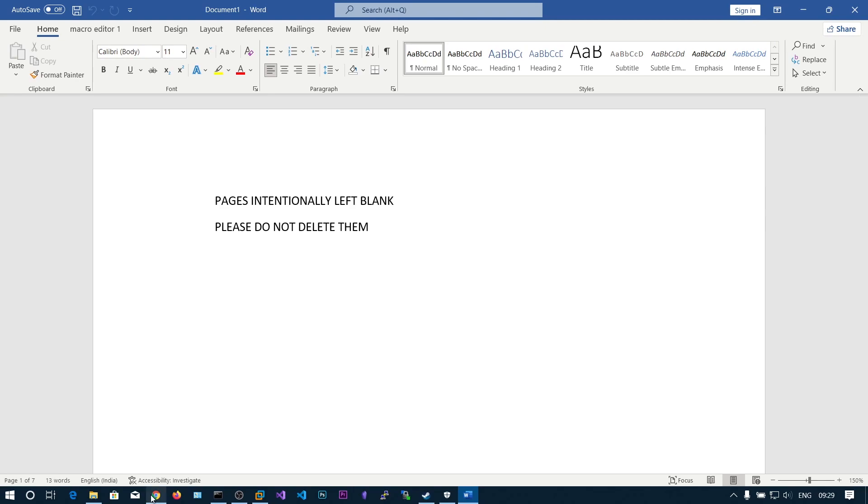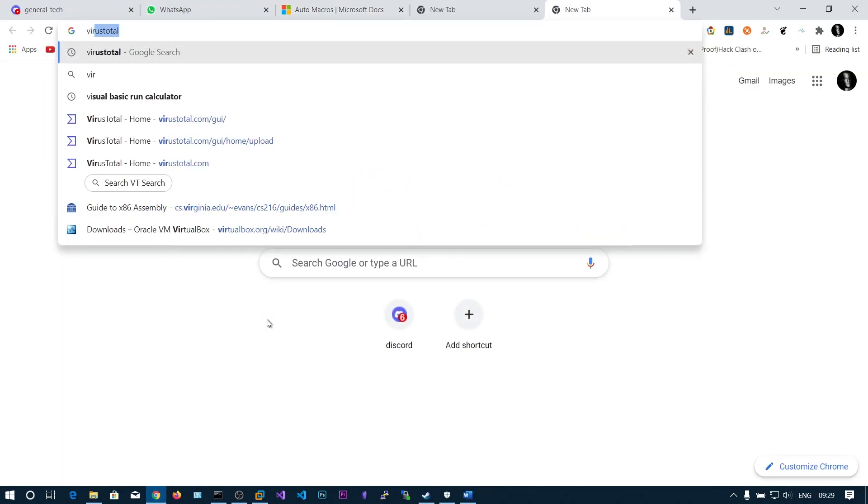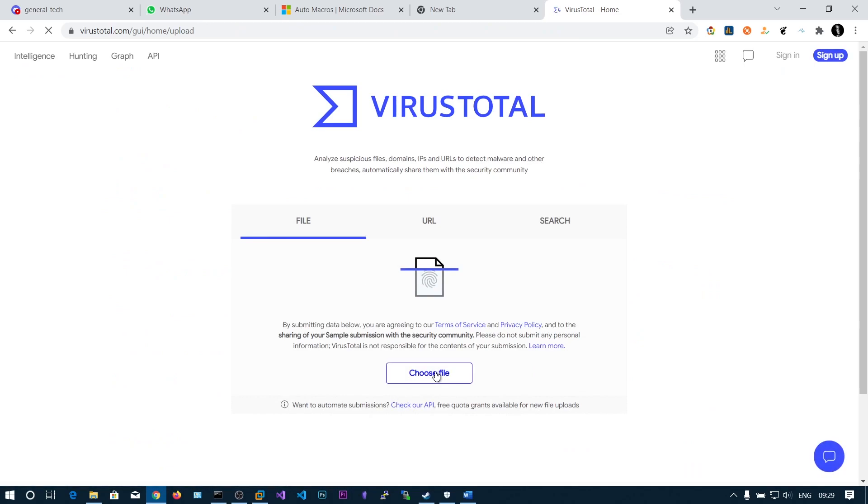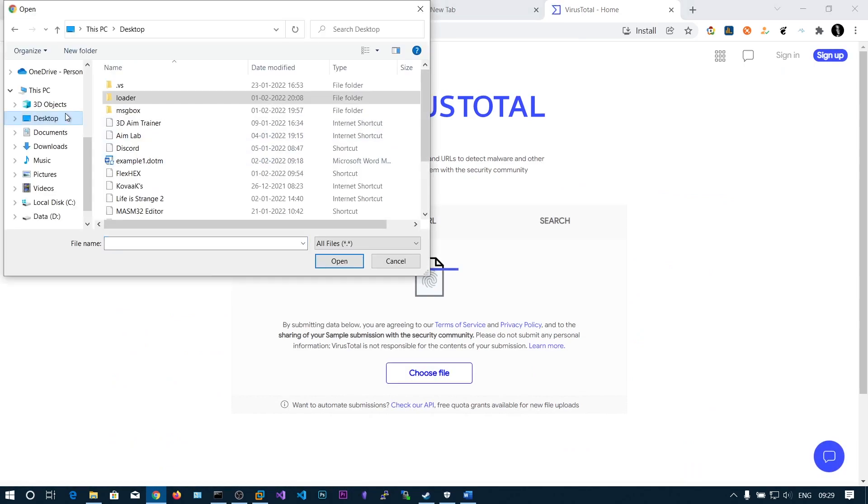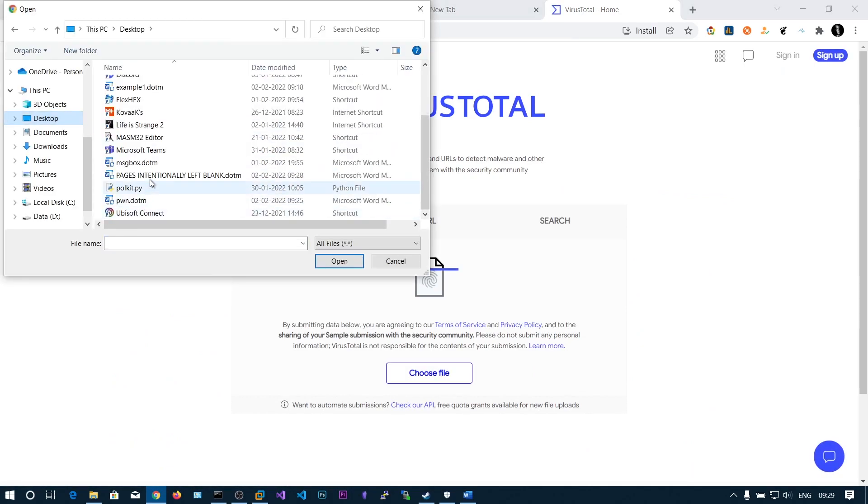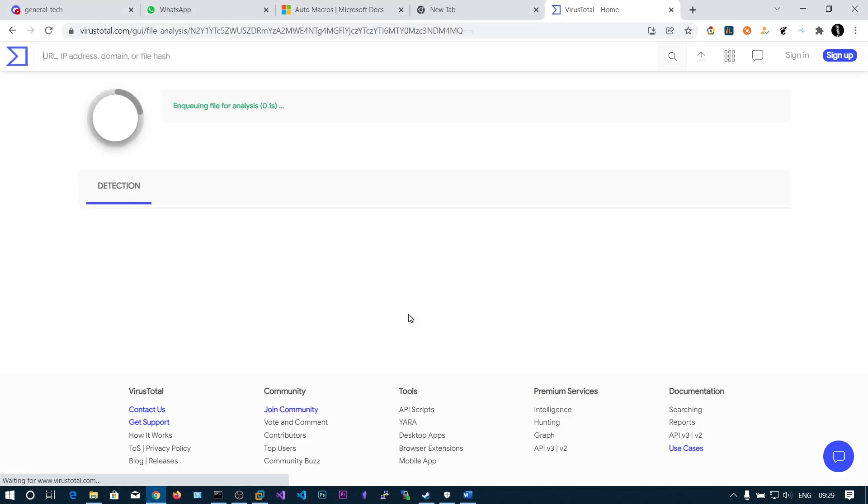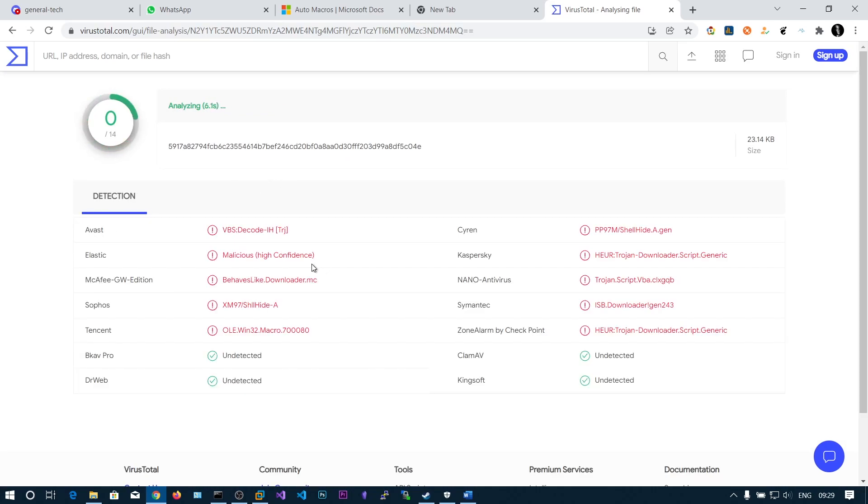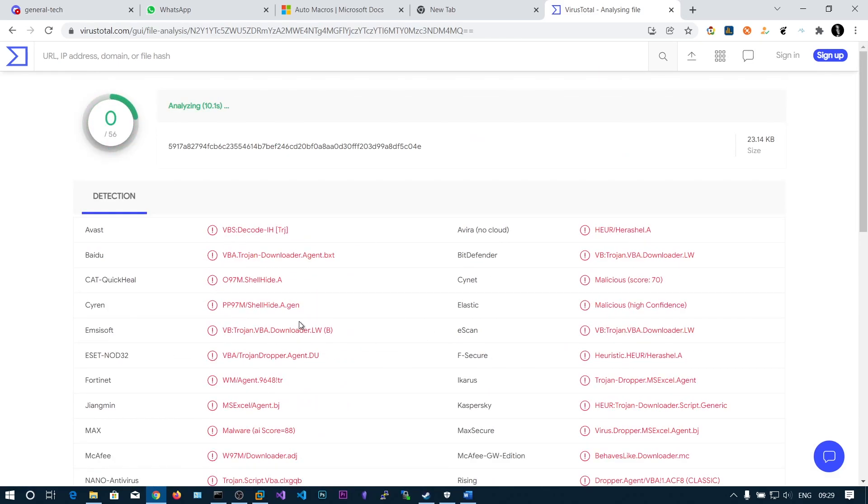Let's also go to VirusTotal and upload our dot docm file to see the detection rate. These antivirus engines analyze the VBS source code and detect whether it is malicious or not. Here you can see there is a lot of detection.